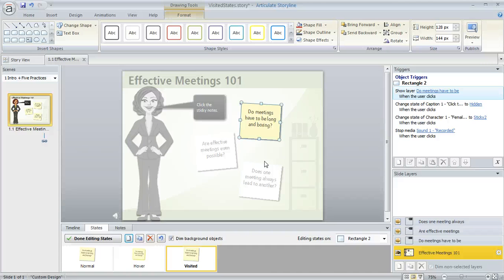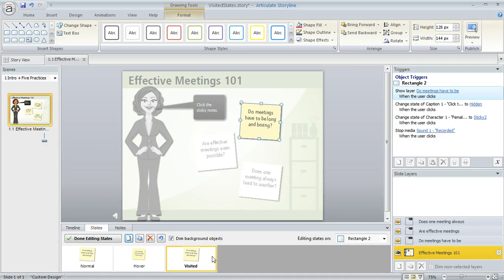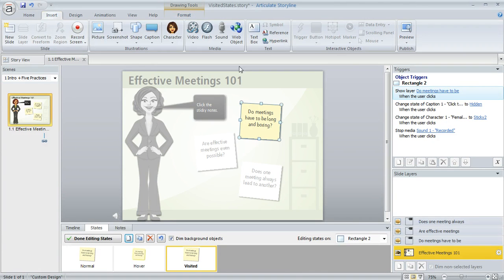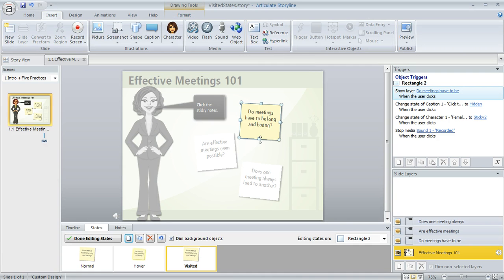So now that we've done that, we get to say what we want that visited state to look like. Initially this is going to look just like the normal state and all we need to do now is add that yes or no over the bottom portion of the sticky note. Now you could just type it in a text box, so I could come up here to the insert tab and draw a text box and type the word right in there and format it how I want.